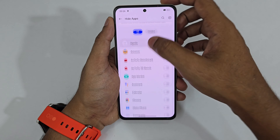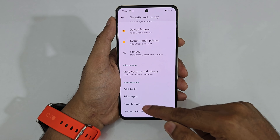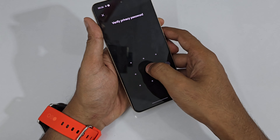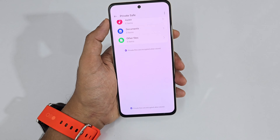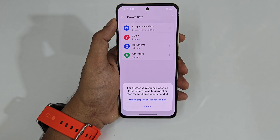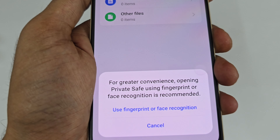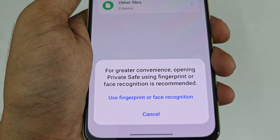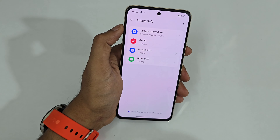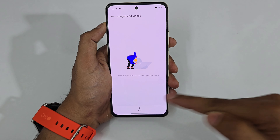Next is Private Safe — like a secure folder for hiding your files, photos, videos, and documents in a separate protected place. It also asks whether you want to use your fingerprint scanner to verify access.